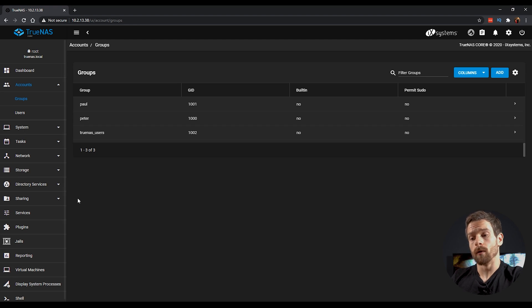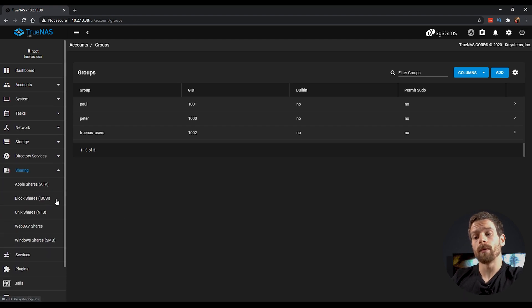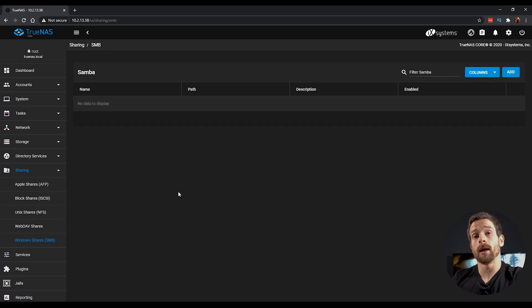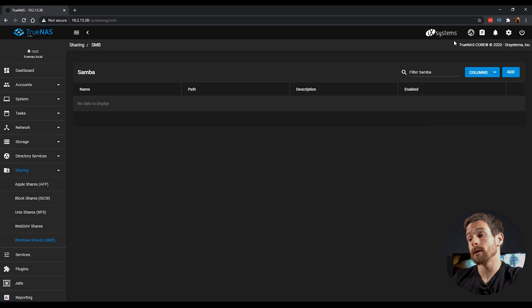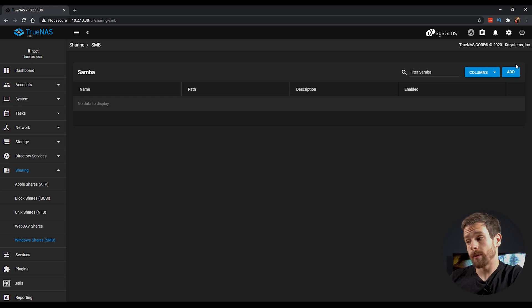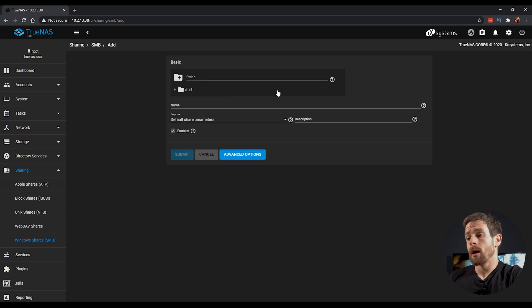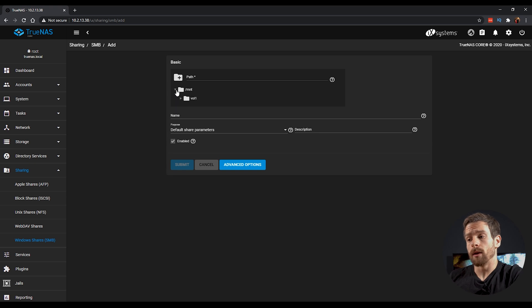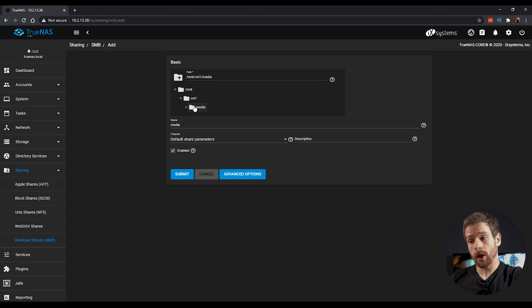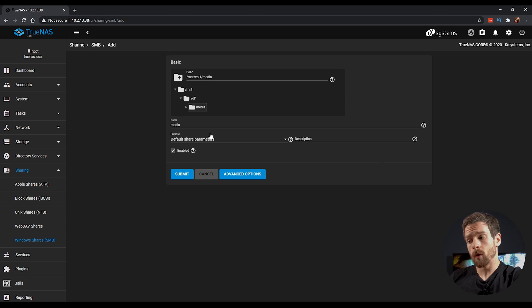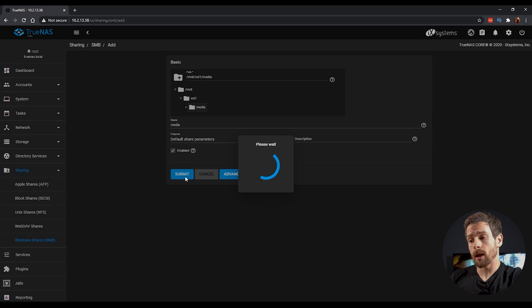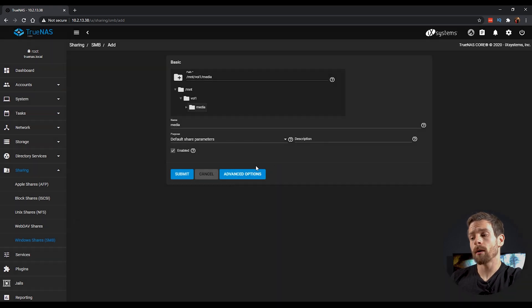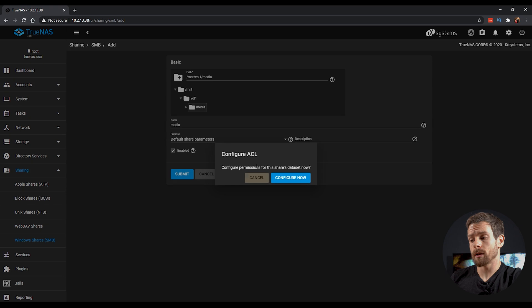Next, we're going to head over to the Sharing tab and we're going to create a Samba share in order to copy our media over to TrueNAS. And on the Windows Shares menu, click on the Add button and then in the path, click on the drop down and we're going to select our media dataset to share as a Samba share. You can change the name if you wish and just click on the Submit button to save that option. It's then going to come up and ask us if we want to configure an ACL.